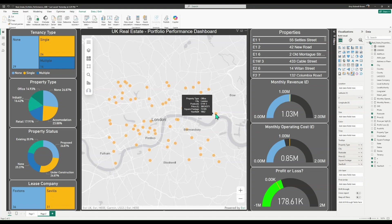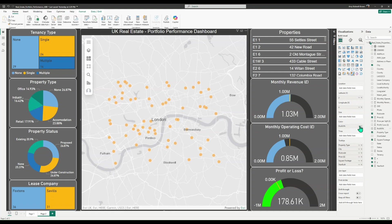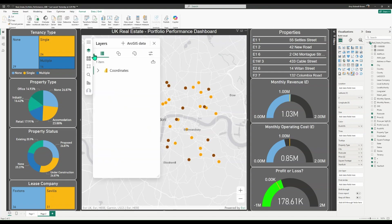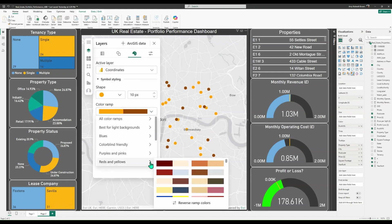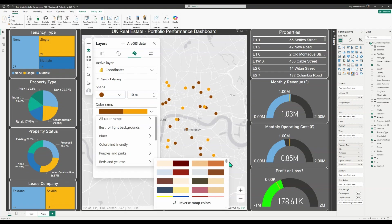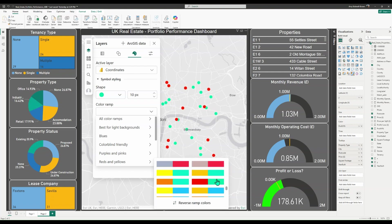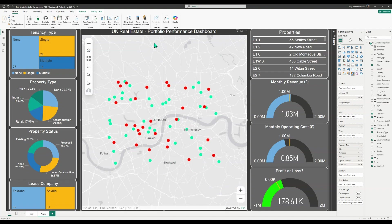Optionally, you can drag additional data into the size and color field wells to tell more of a story with your map. I'm going to style these real estate properties by color using the profit data to easily identify whether the property is making a profit — shown in green — or a loss — shown in red. For any map style you choose, you can customize the color ramps and symbols to suit your needs best.